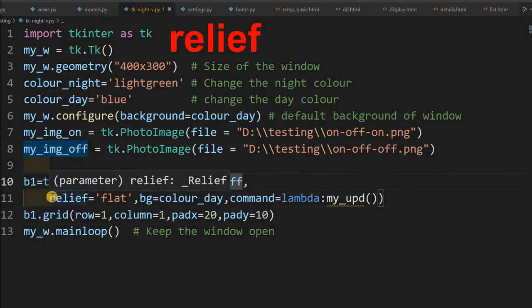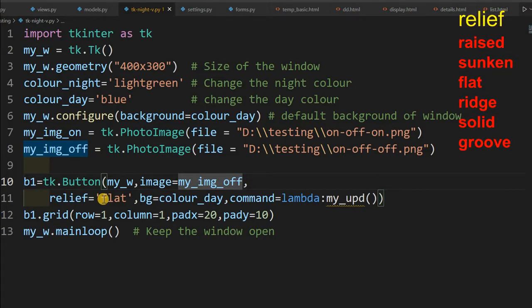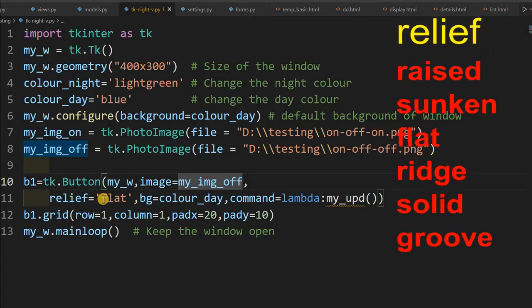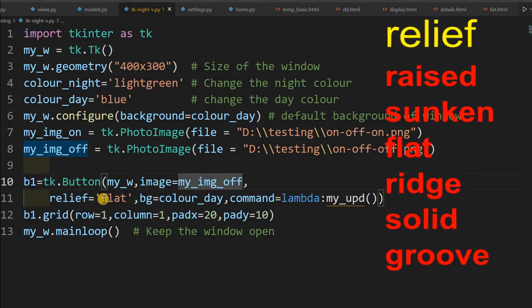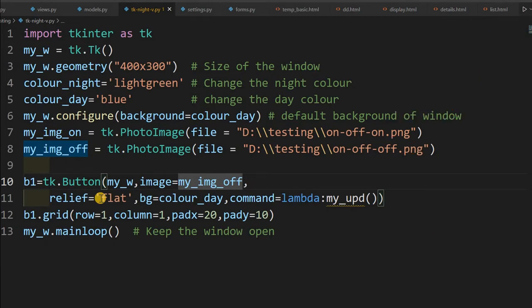Now what I am using, relief. Relief can take six values. So I am using flat. Flat means there is the borders are, it plus with the background. So this six, here is the list of the six possible values of the relief. If your requirement is different, you can use anything.